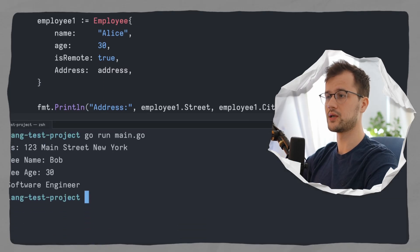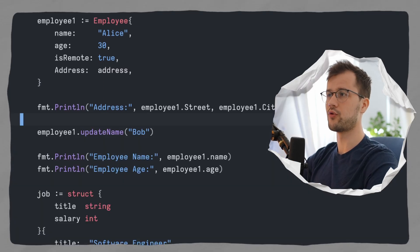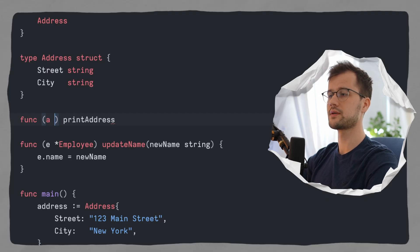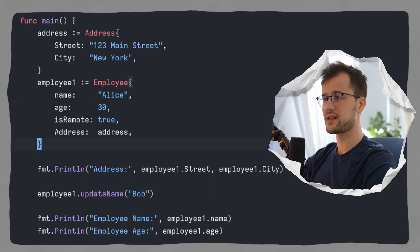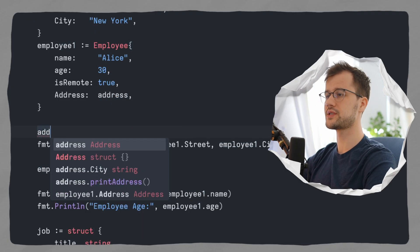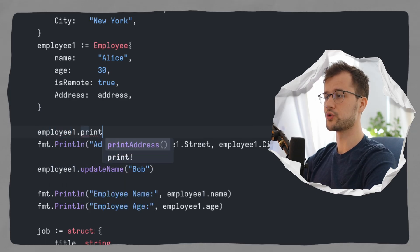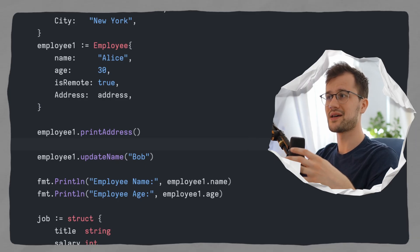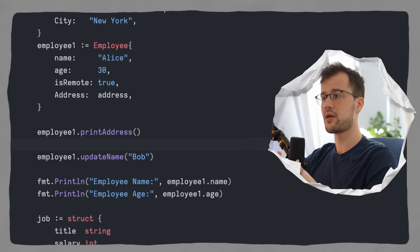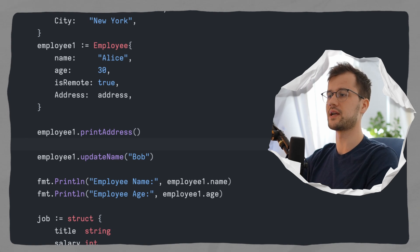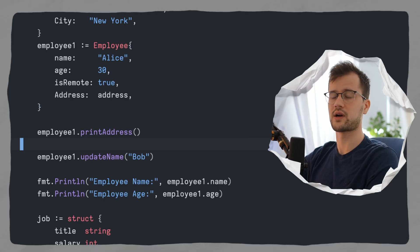Now let's create a function for our address struct called print_address. This function is associated to our address struct and it prints the address. In our main function we can call employee1.printAddress — this is really powerful because we have a function inside our address struct that we can access through composition in our employee struct, which is really handy for encapsulating and combining structs.